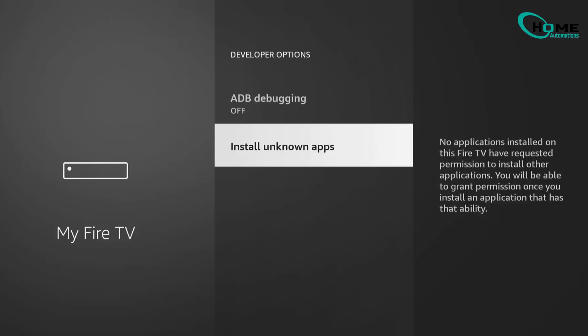In this section, you'll see a list of apps. Let's say you've installed something like Downloader. Just select it and toggle it on to allow installation from unknown sources.